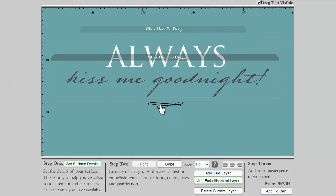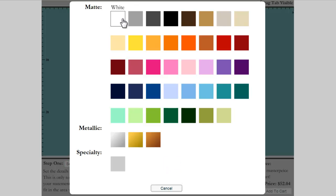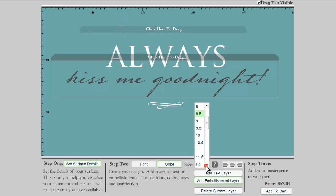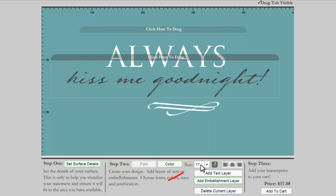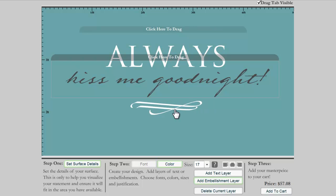I'm going to change the color to be white, and I'd like to make it a little larger. The size of embellishments is different from the font sizes in that this number does represent the width in inches of this embellishment. This particular embellishment is measured from side to side because it's a wide embellishment. If it was a tall embellishment, it would be measured from top to bottom. So you'll be looking at the largest dimension of the embellishment for that number.